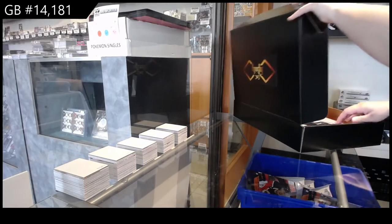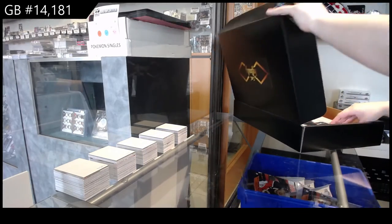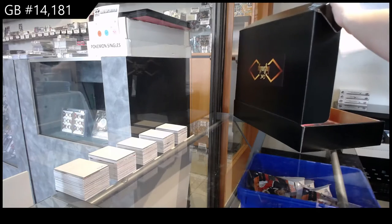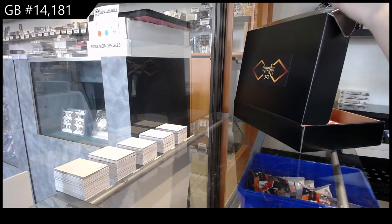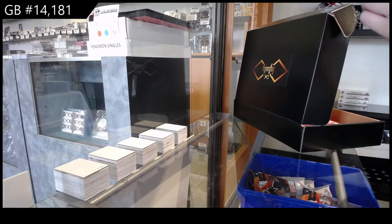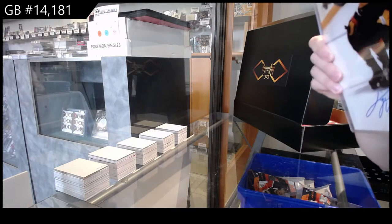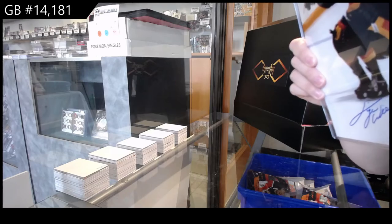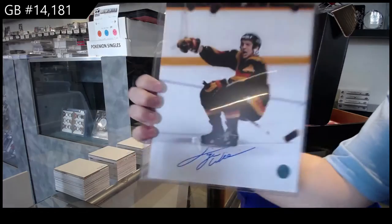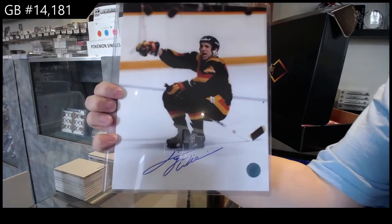We will start with the 8x10 photo. It is of Tiger, Tiger Williams.